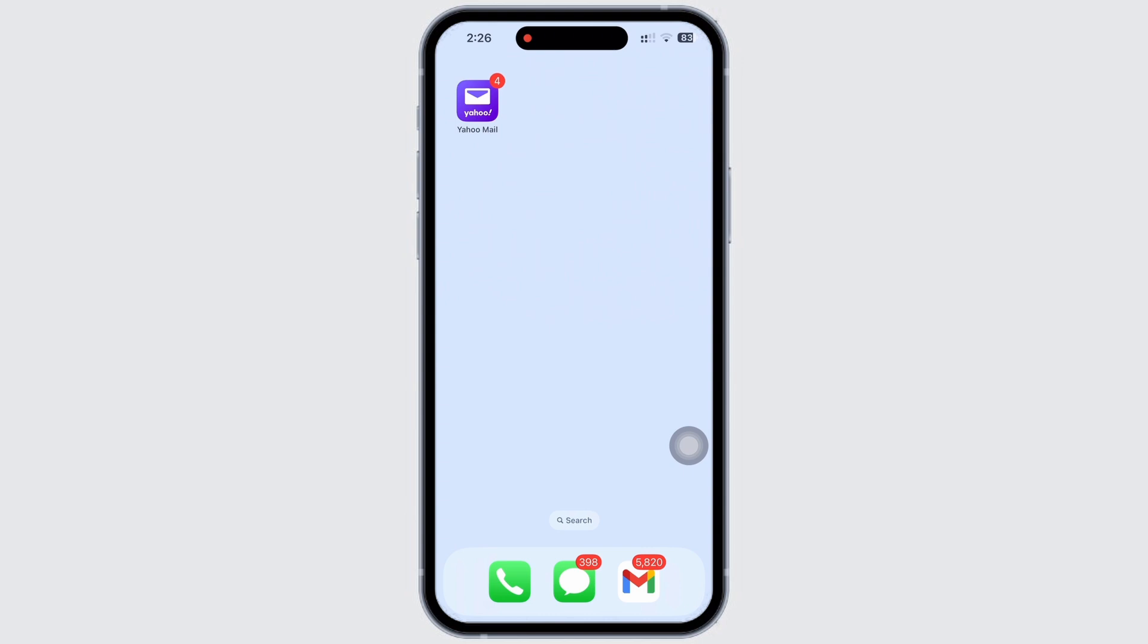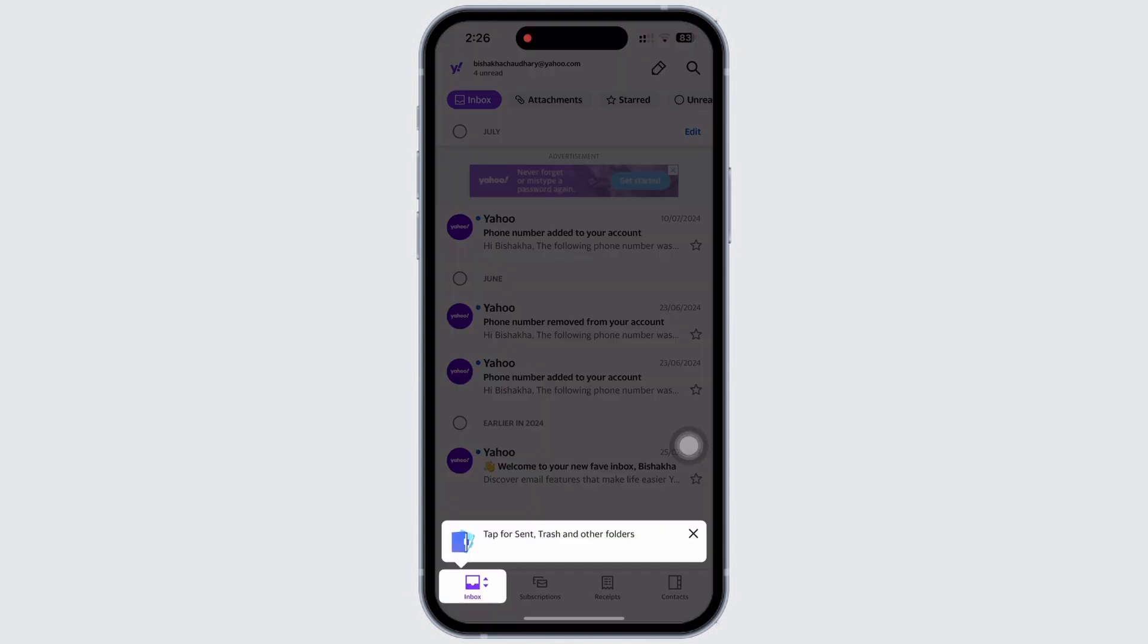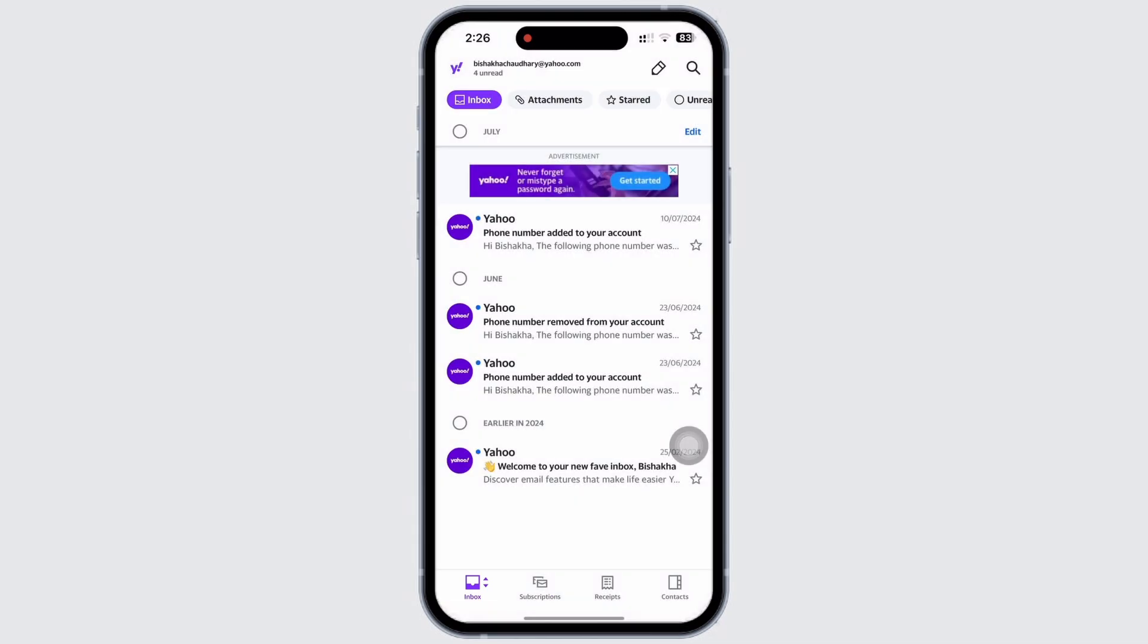right into the tutorial. Firstly, go ahead and open the Yahoo Mail application on your device and make sure you are signed in. Now, in order to log yourself out of your Yahoo app, tap on your profile icon